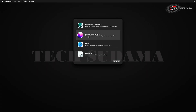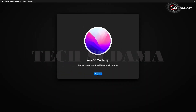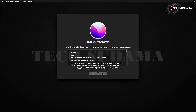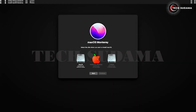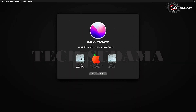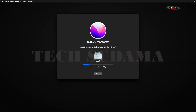Once the erase is done, click Done and close Disk Utility. Select 'Install macOS Monterey' and click Continue. Click Continue again, click Agree, then Agree once more. Select the drive you created earlier and click Continue to begin installation.